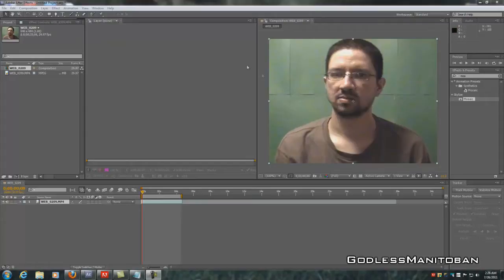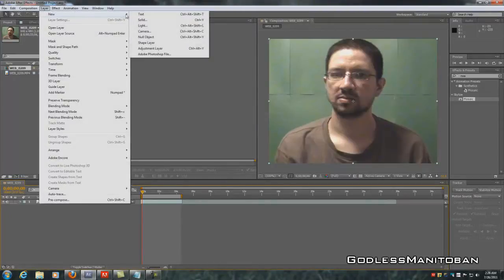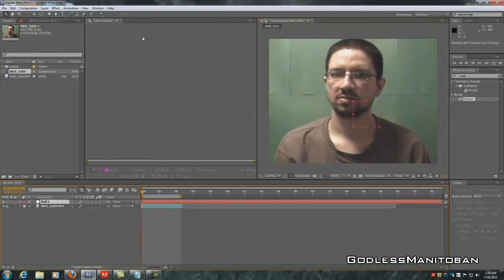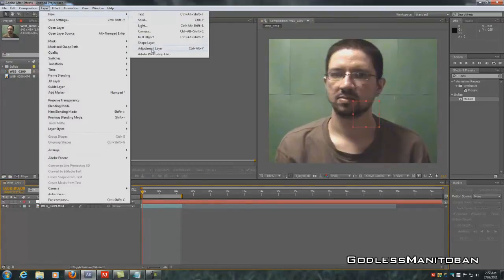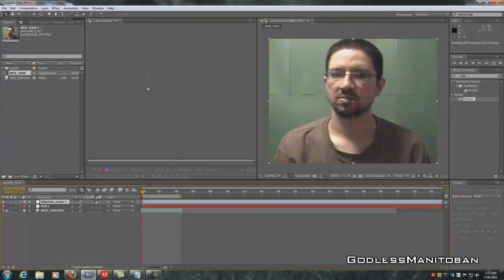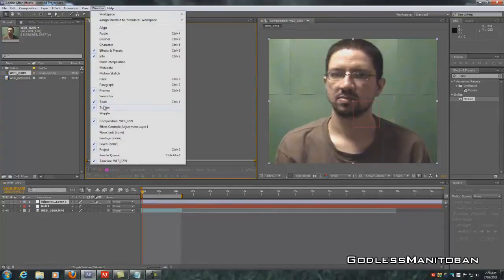First, we're going to create a new layer — go to Layer, New, Null Object. And the next thing is to create a new adjustment layer. We don't want to touch the adjustment layer yet, so we'll leave it for now. Then go up to Window and make sure Tracker is checkmarked, because we're going to be using that in a while.